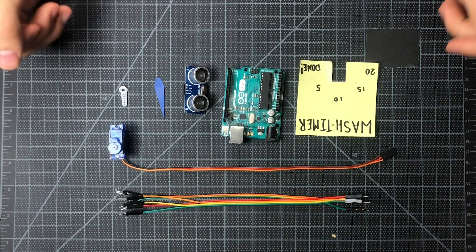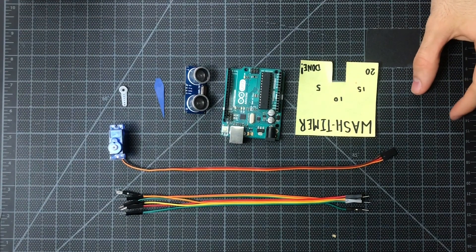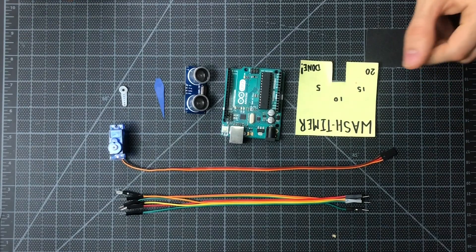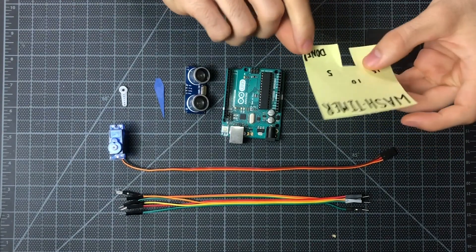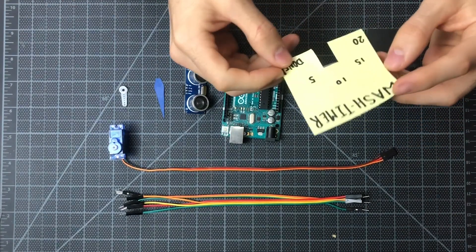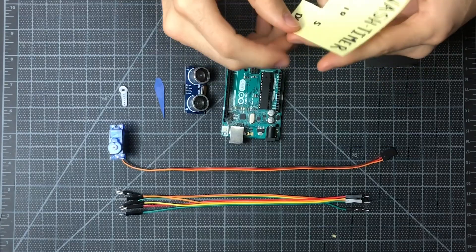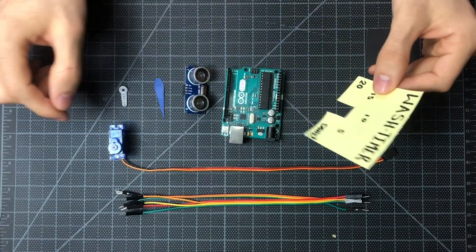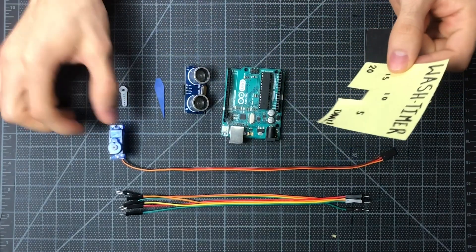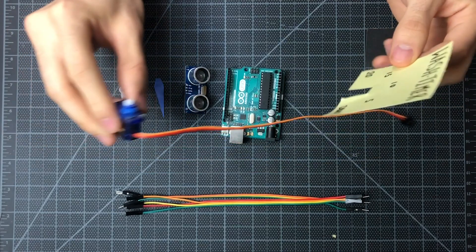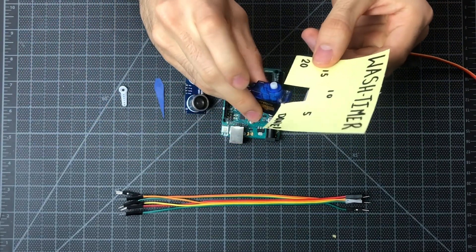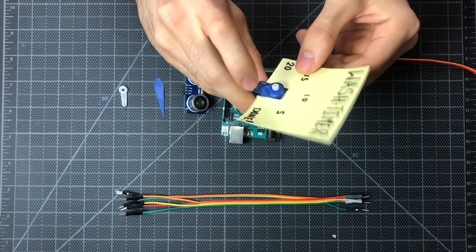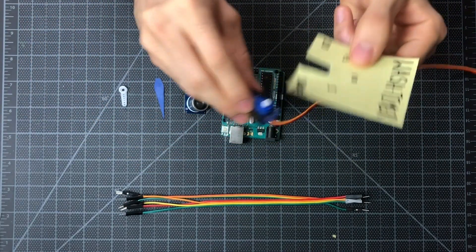So to start out, let's go over all the parts we'll need to make this little hand wash timer. First things first is our post-it note. As you can see, we've already cut it out and written all the numbers as well as a little label on top so people know that it's a hand wash timer. And we cut out a little space so it can fit nicely right over our servo.